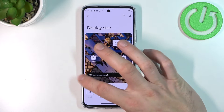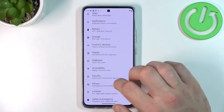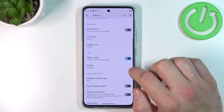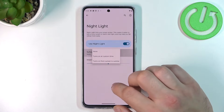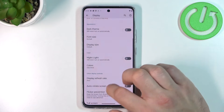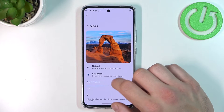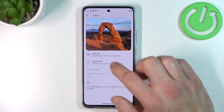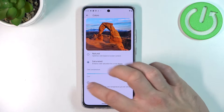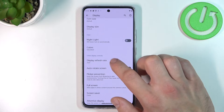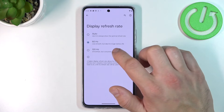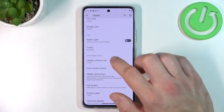You can enable or disable night light, schedule it, and change its intensity. You can also adjust colors of the screen between natural or saturated, and color temperature between warm and cool. Next you can change the display refresh rate between auto, 60 Hz, or 120 Hz.